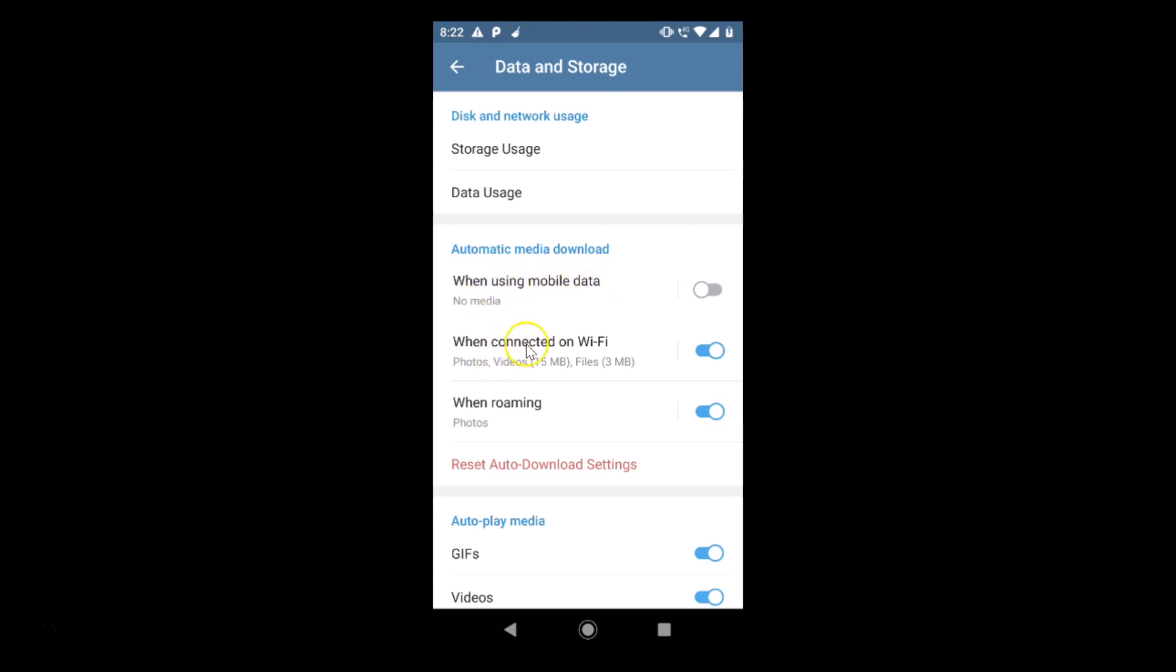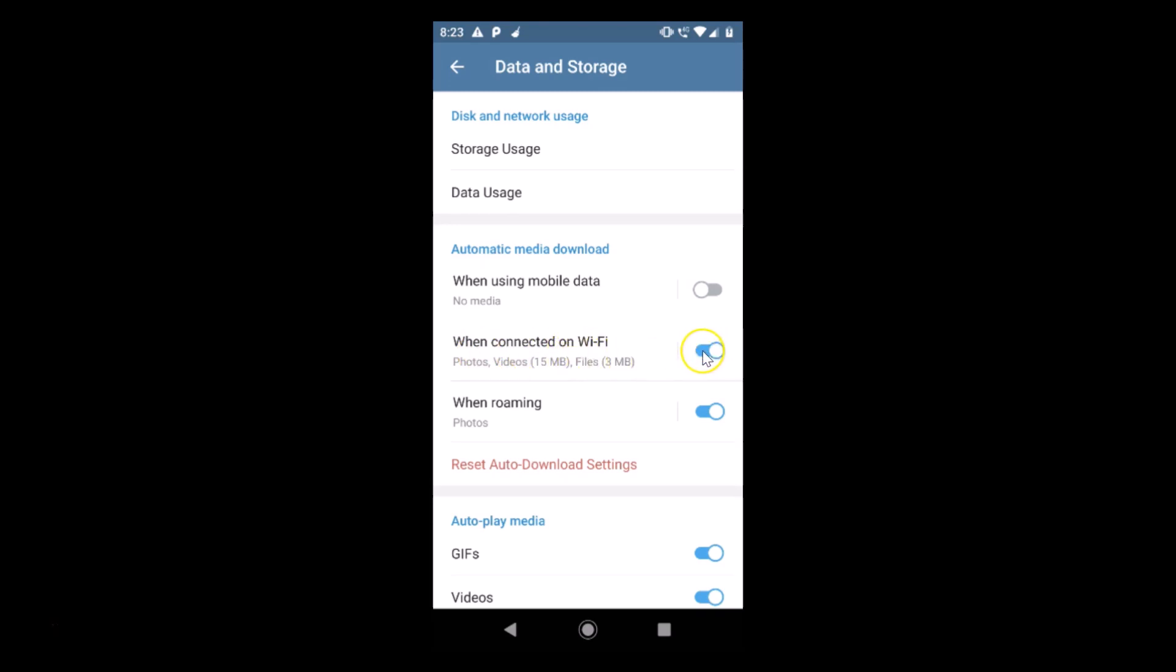Let's check out the second option when connected on WiFi. We have photos, videos, and files media enabled, and it will be downloaded automatically when connected on WiFi. We have this option on, just tap on this toggle to disable this. You can see now we have no media.